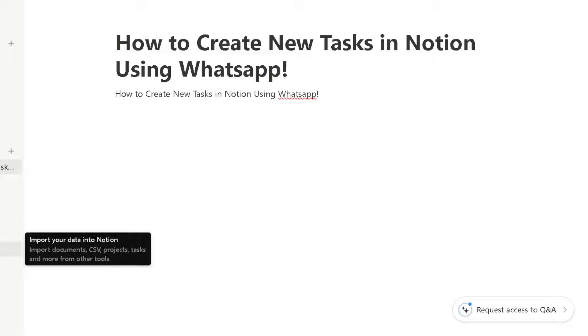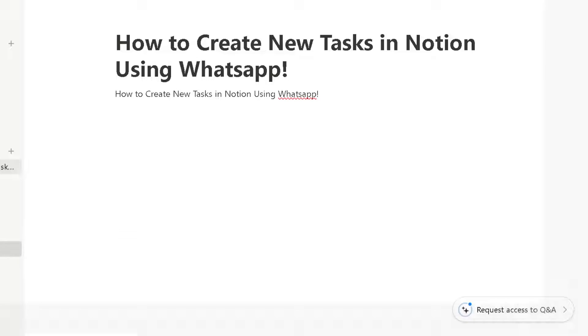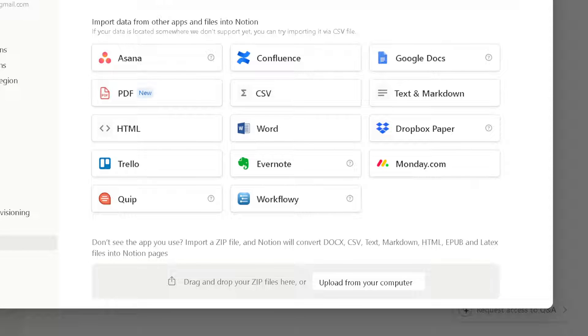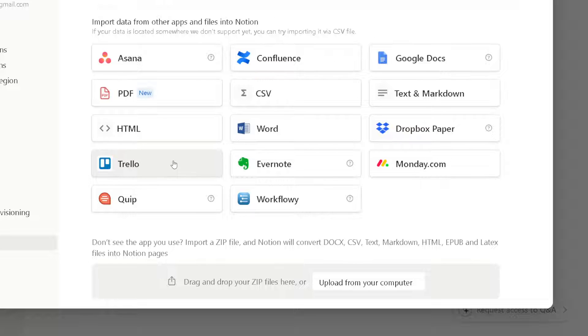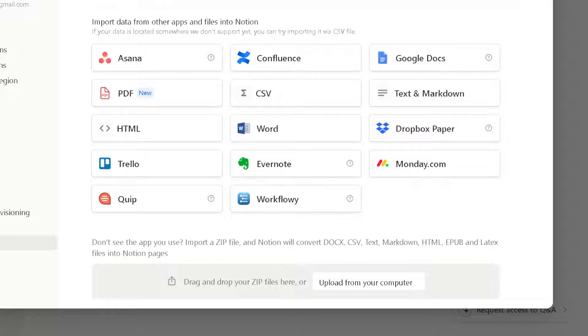And also you can import your data here in Notion by clicking on the left side panel of your dashboard. And from here you can import data from apps and files into Notion. All right, now make sure you see the WhatsApp here. If you don't, do not worry because we got you covered.